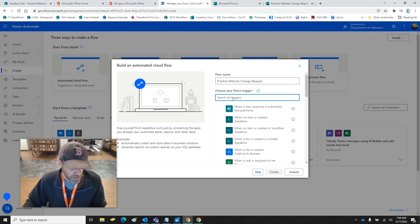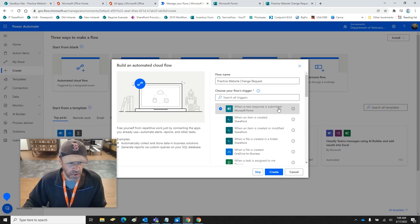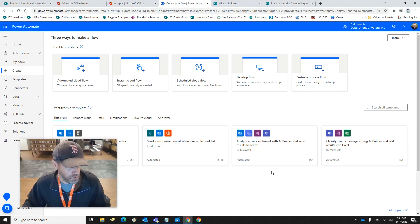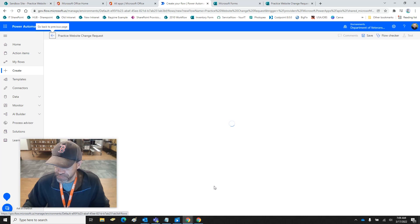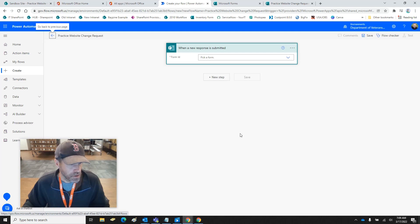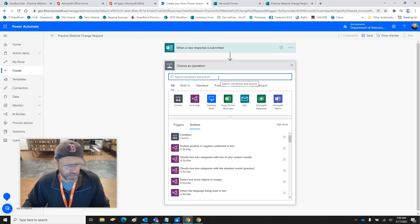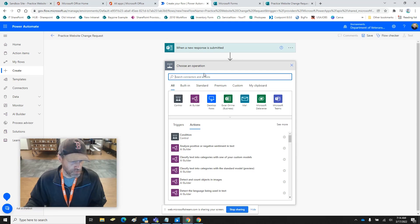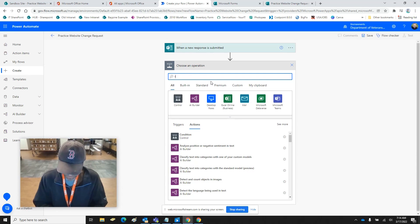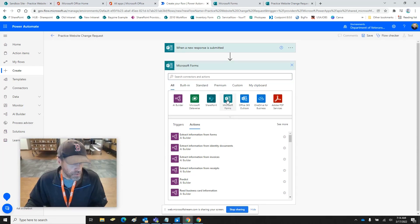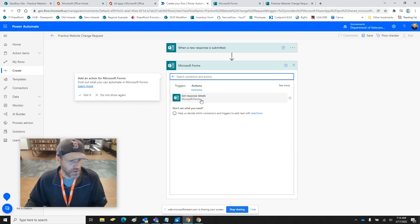We want 'When a new response is submitted' — so this is just telling you: once that form is filled out and submitted, this is how the flow is going to go. We're going to pick our form, which is the 'Practice Website Change Request.' Then we're going to add a step, and the next step is under Forms — Microsoft Forms — and you want 'Get Response Details.'